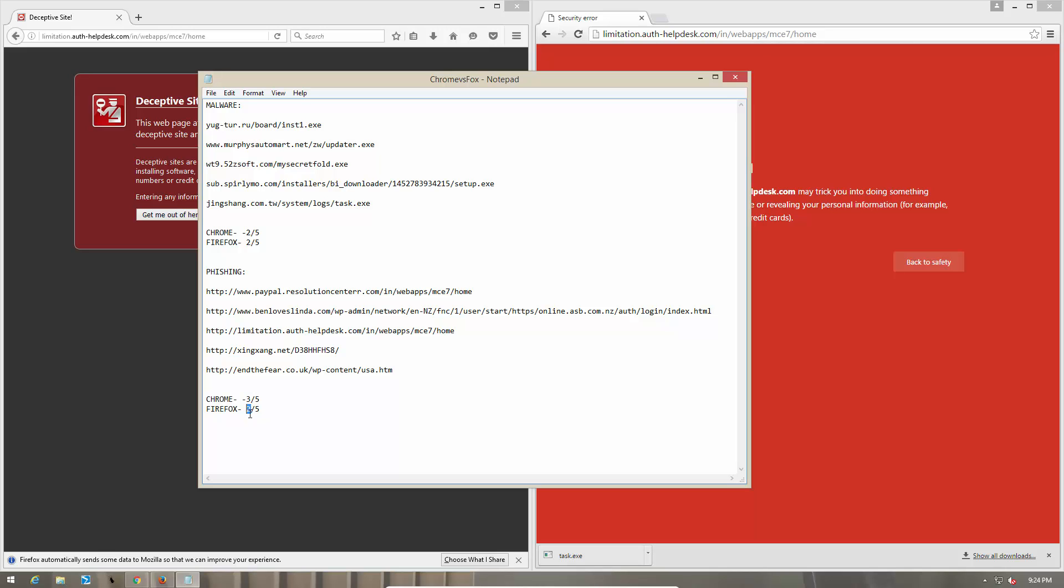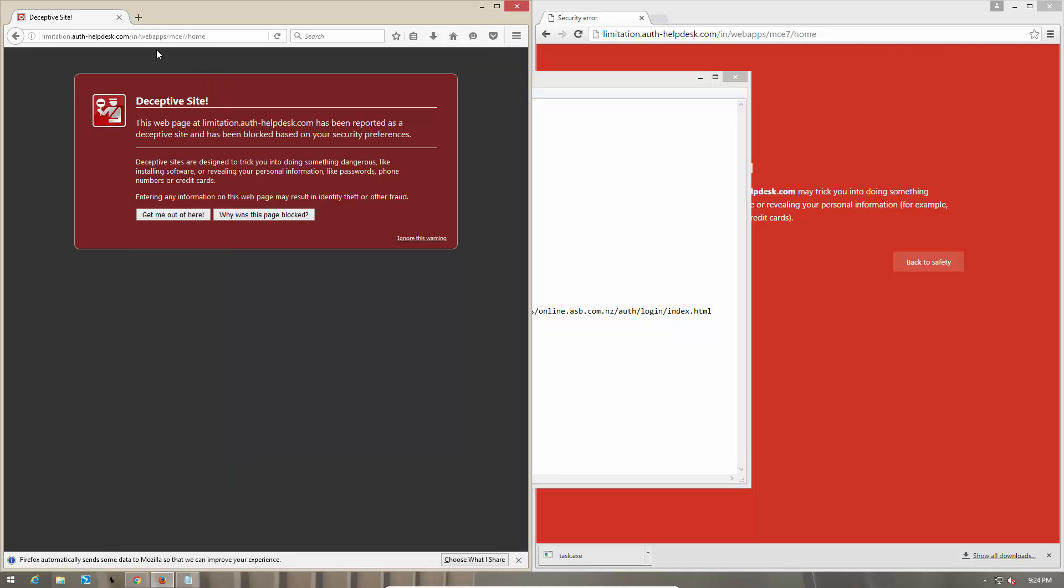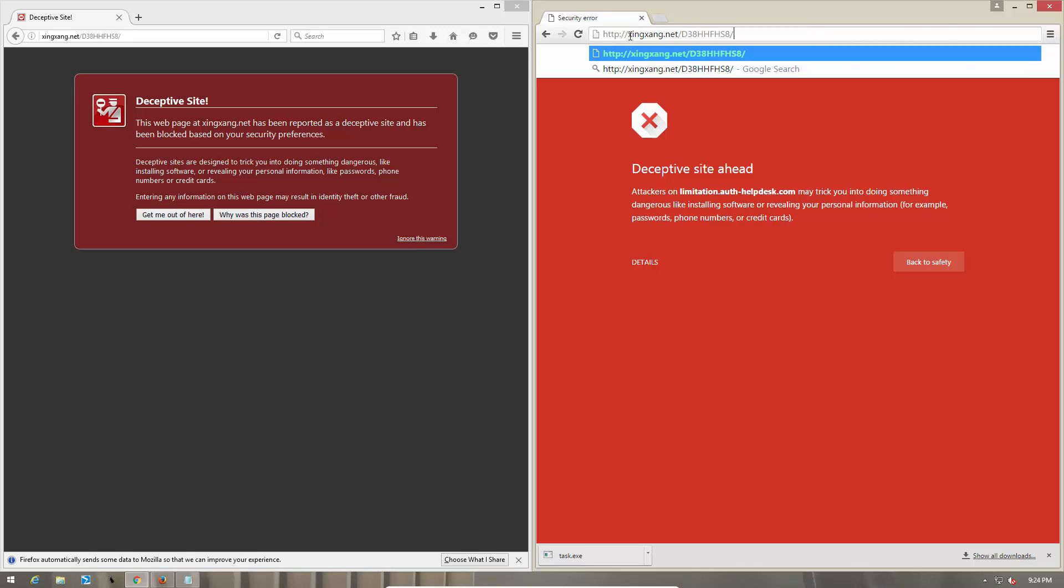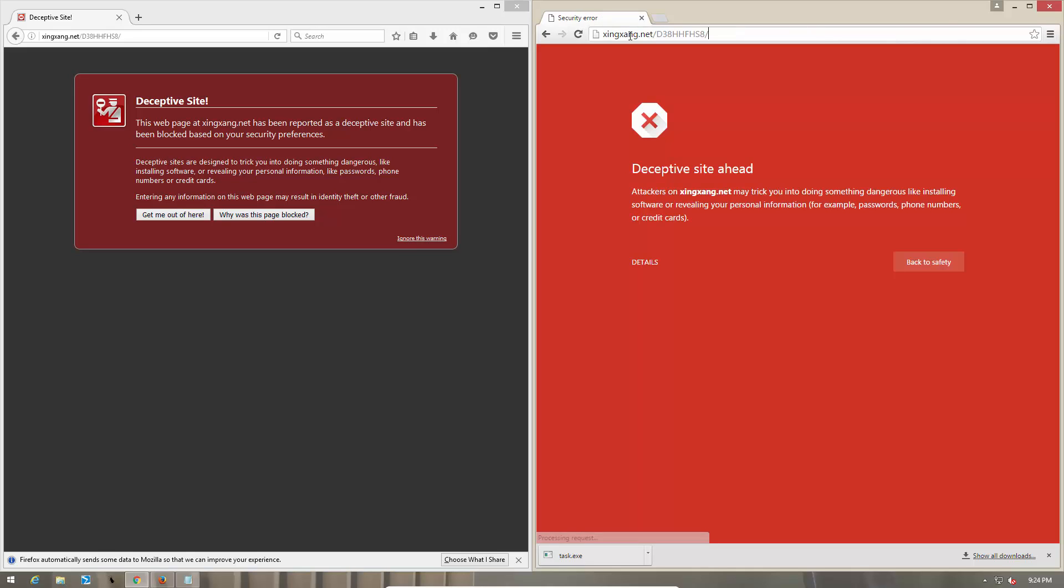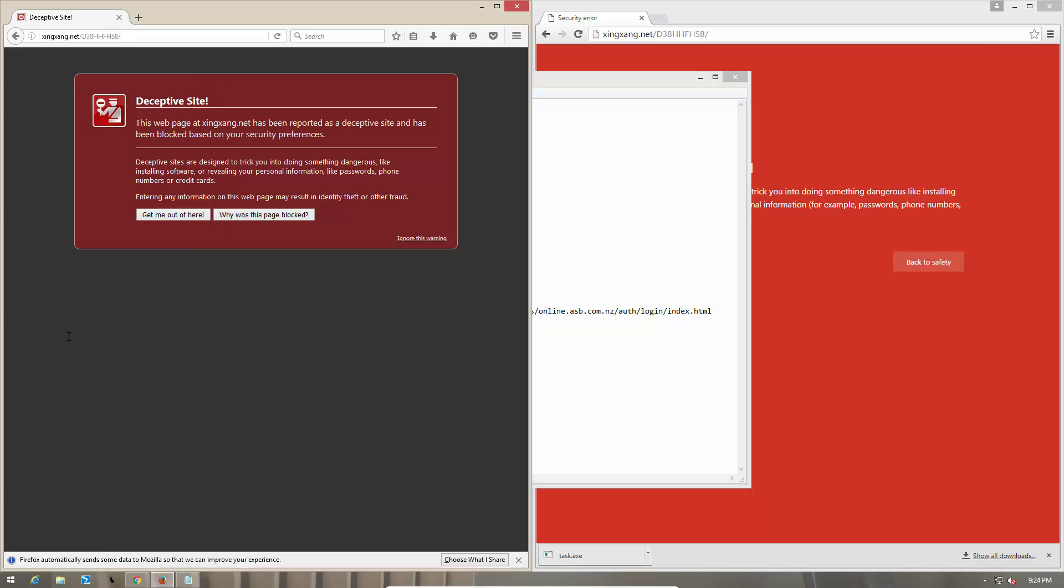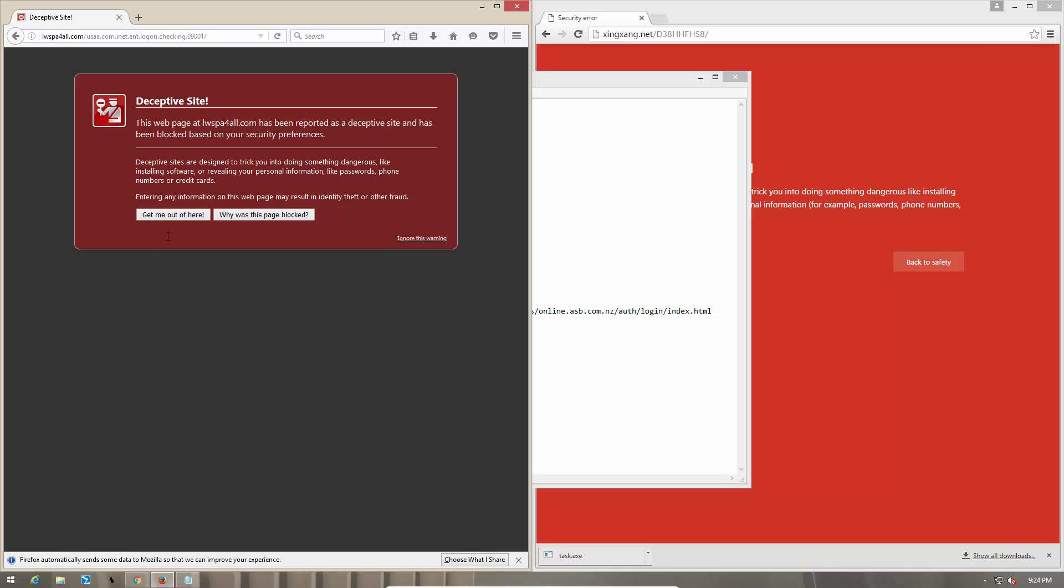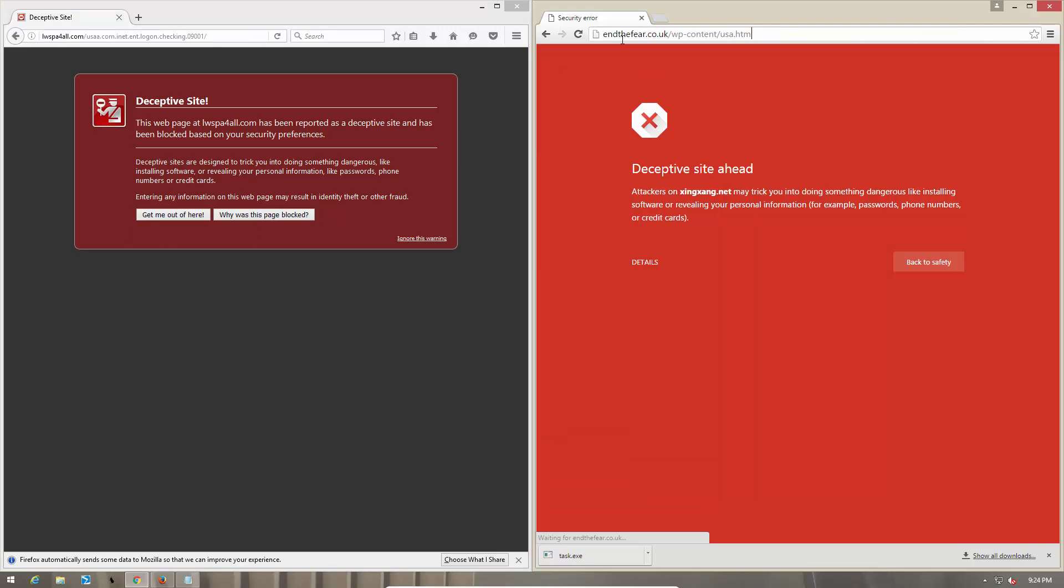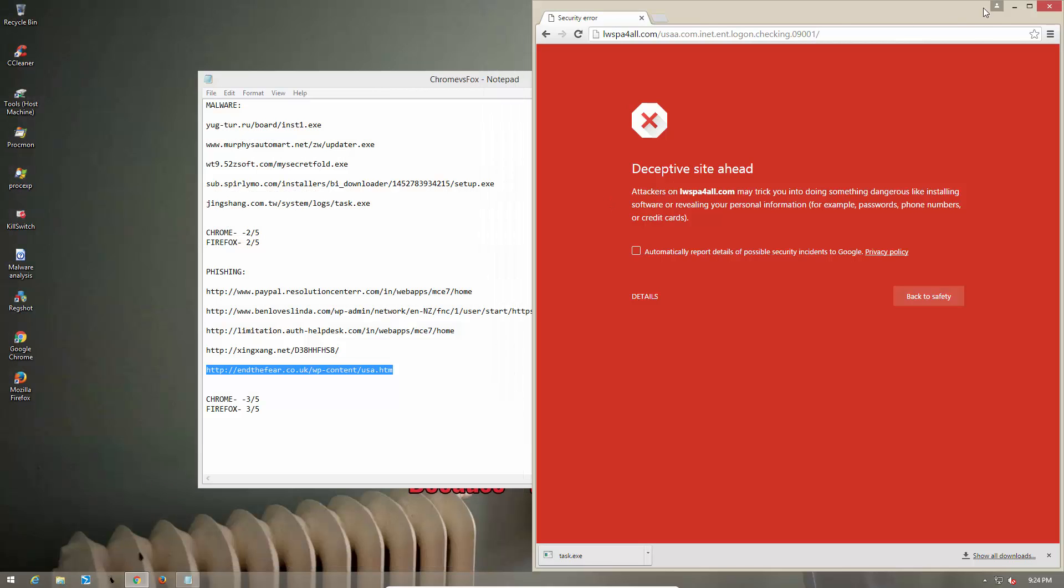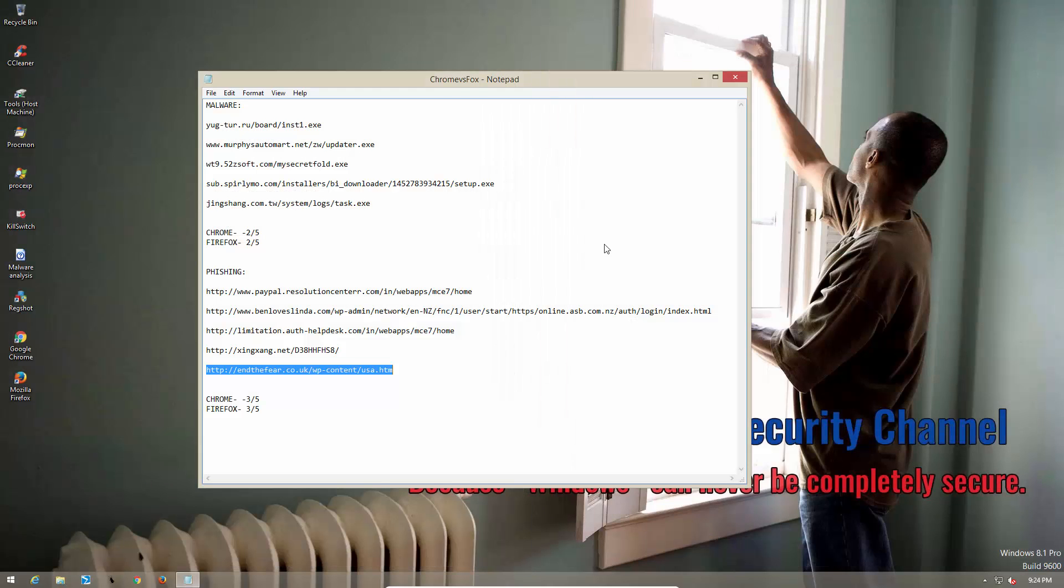On the phishing links, we haven't seen anything get passed. Here's the next URL, blocked by Firefox and it is also blocked by Chrome. So let's go ahead and try the last URL. Firefox manages to block it, and so does Chrome. So that's a full five out of five for both browsers.